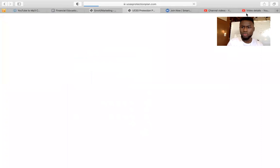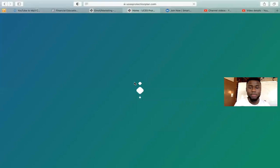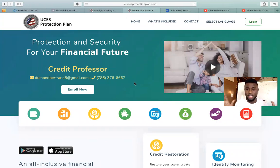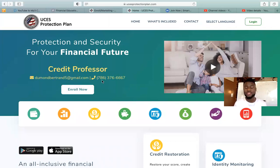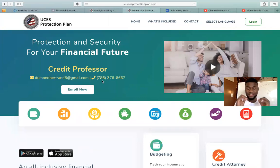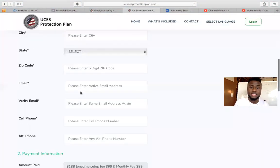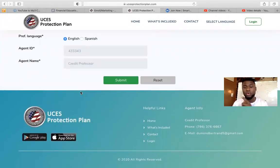Once you click that link, this is what's going to show up. You're going to see your name, phone number, and email. This is your link to forward to a customer who wants to start fixing their credit — it only deals with customers who want to fix their credit. It's going to say UCS Protection Plan with your name, email address, and phone number. Anybody that needs to fix their credit, you just forward the link. They click Enroll Now, fill out everything, and submit it. You get an email confirmation letting you know a customer enrolled through the program with you.